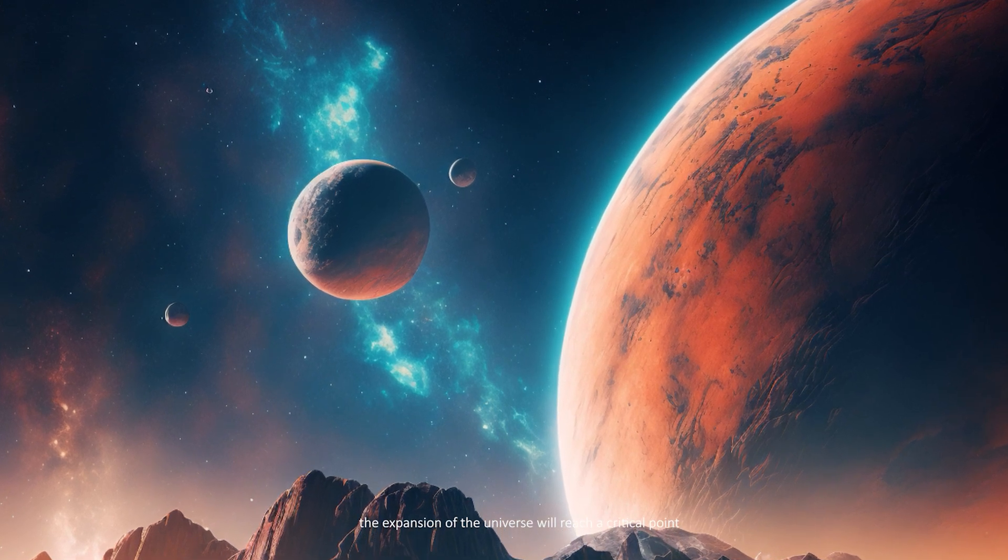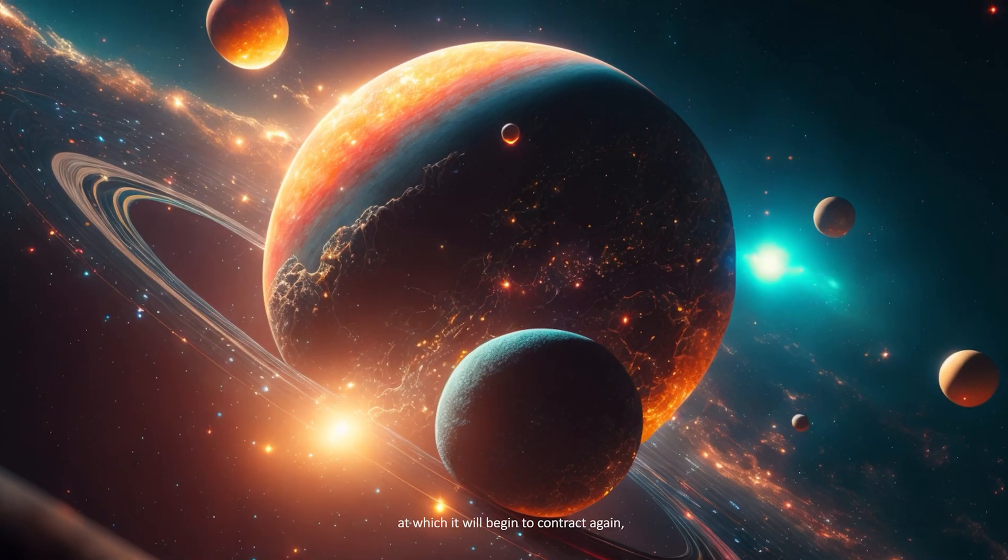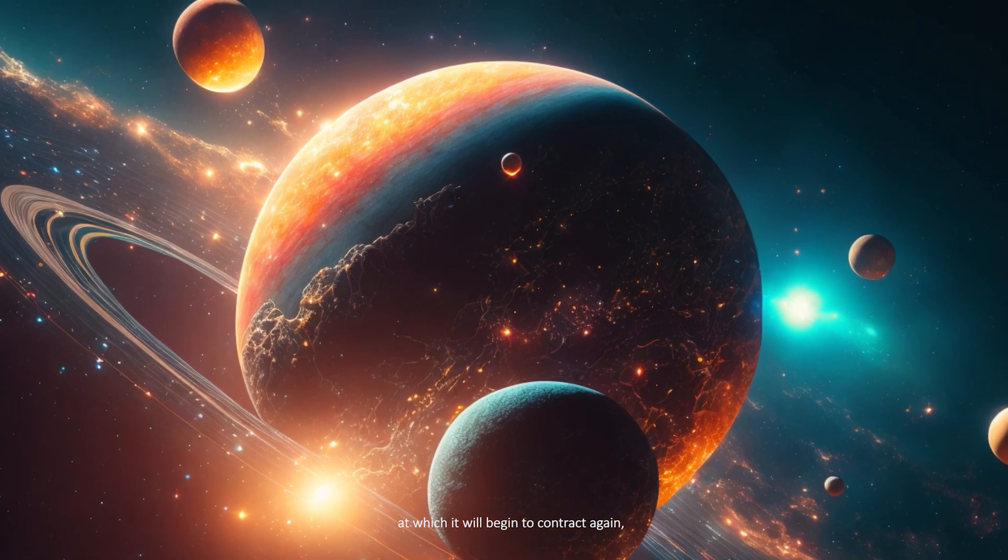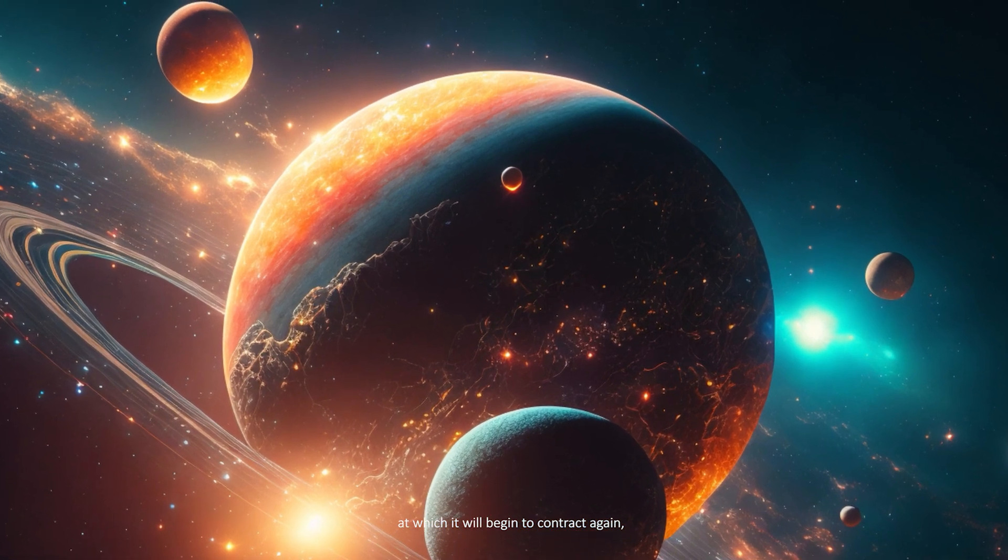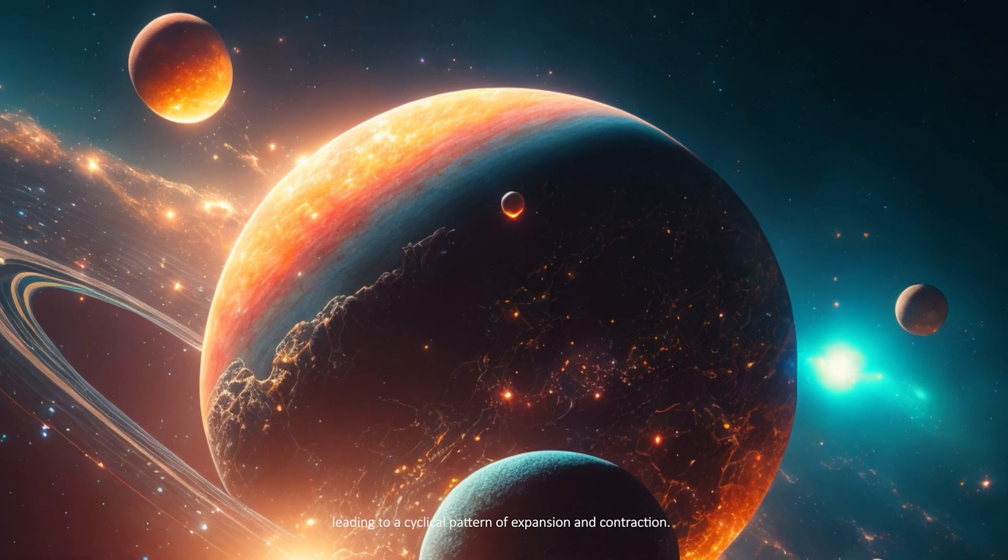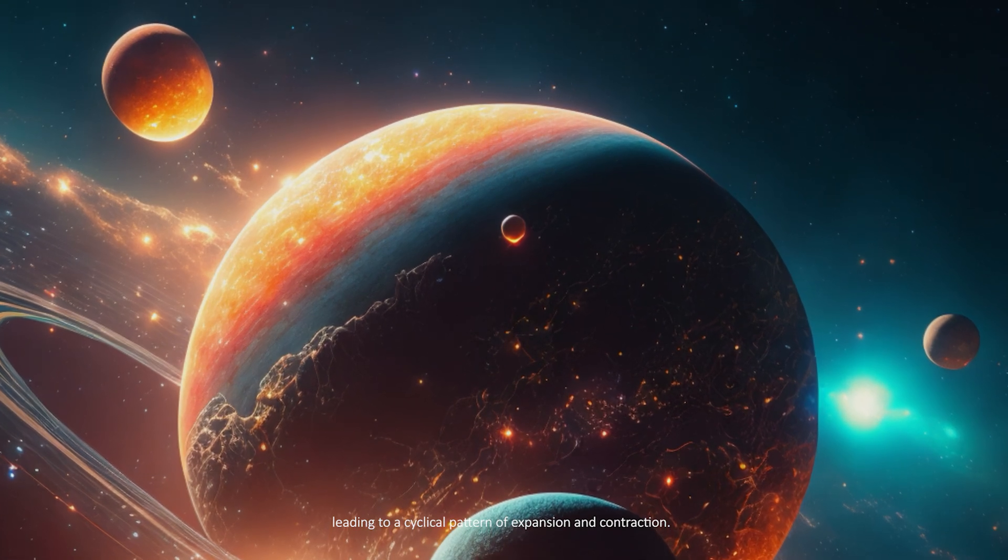Still other theories suggest that the expansion of the universe will reach a critical point at which it will begin to contract again, leading to a cyclical pattern of expansion and contraction.